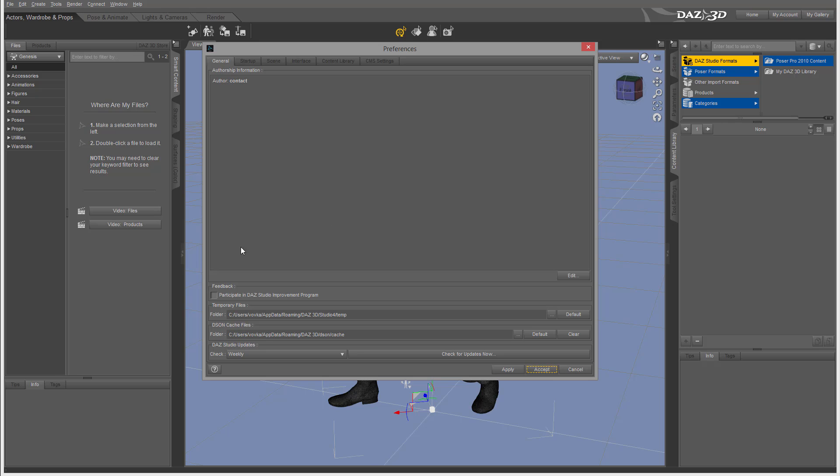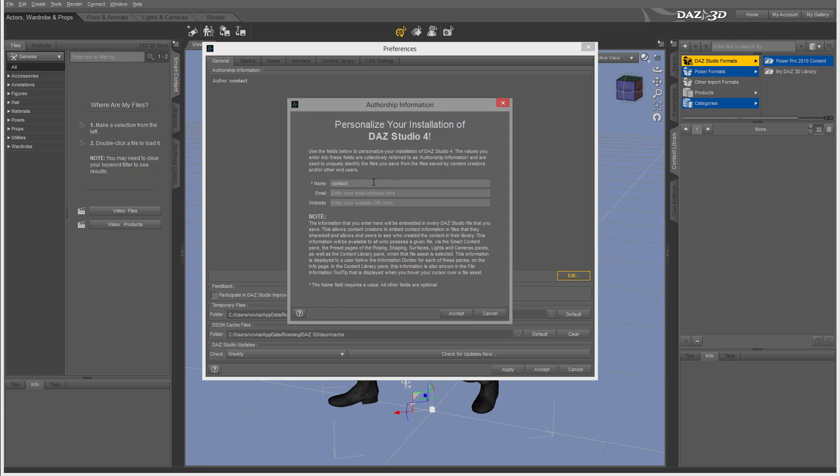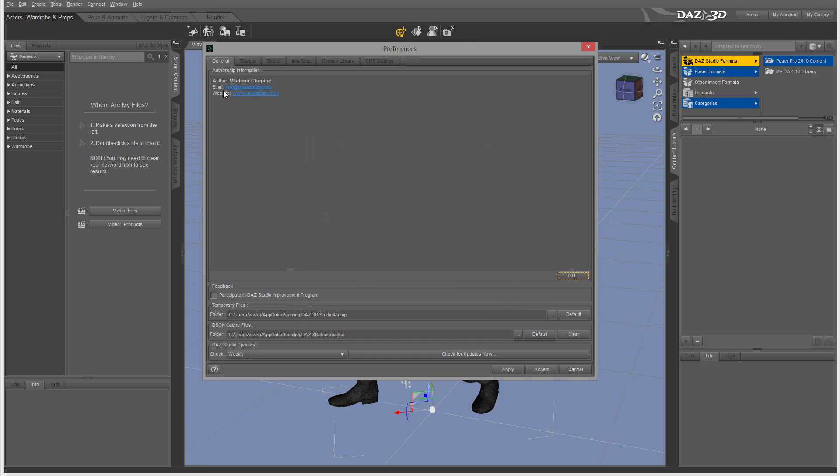Let's go with the general information. You have the authorship information where you can put your information and edit this. For example, I'll put my name and Geek at Play so people can contact me. You can also enable if you want to participate in DAZ Studio and set locations for your folders, temporary files, DSON files and other ones.